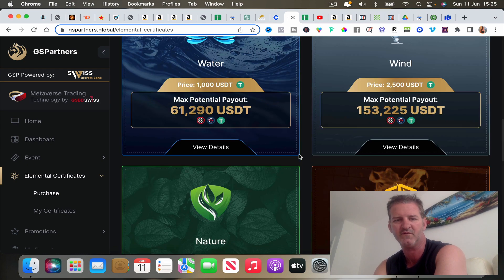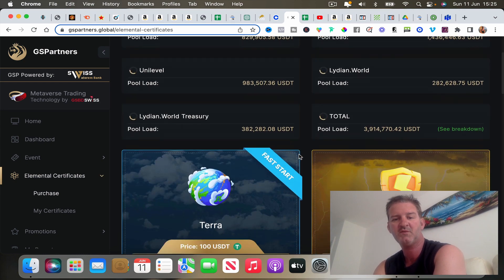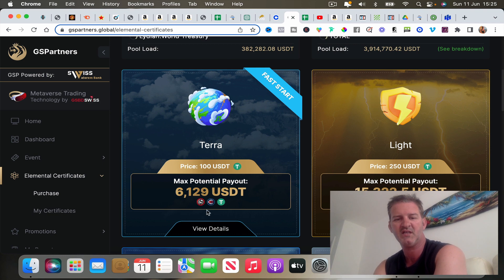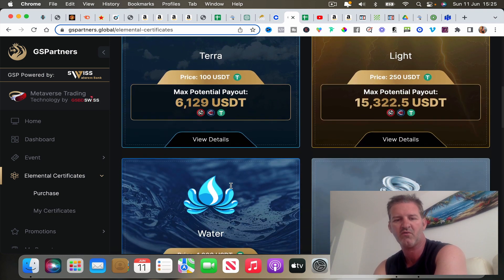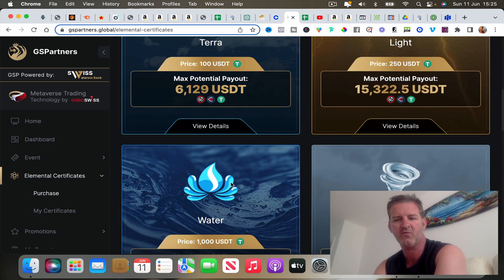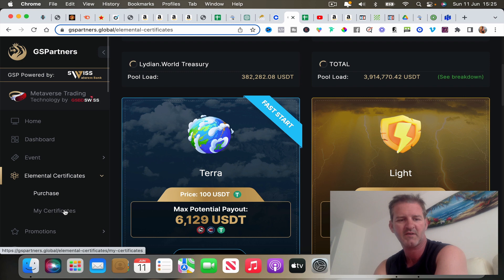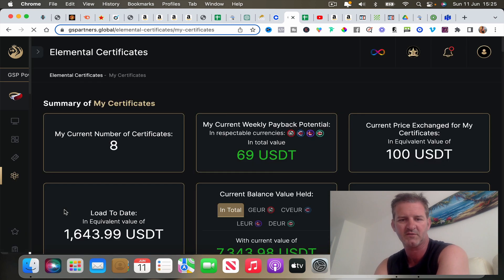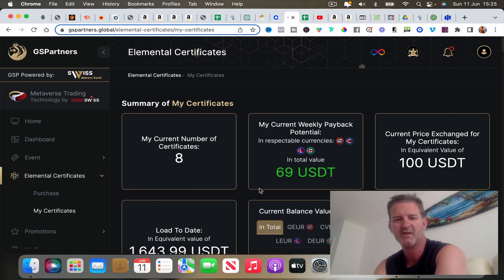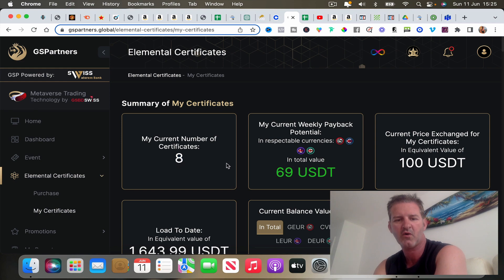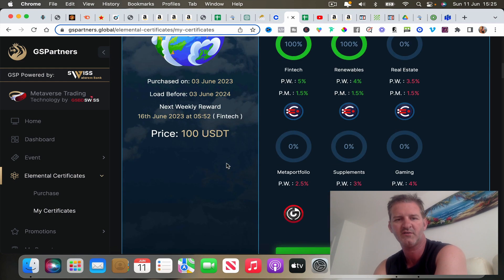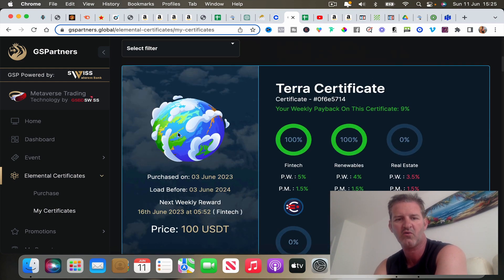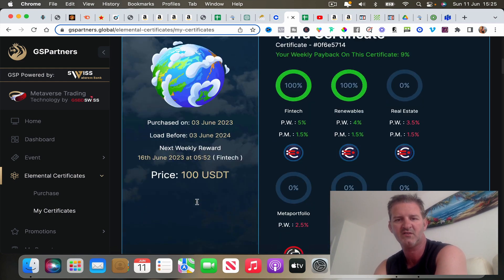You go all the way up to this absolute monster which would be a hundred thousand just to get involved. So most people are going to be looking at this one or this one to start with, or even maybe the Water as well. Let's go back to My Certificates and show you how the stacking works.